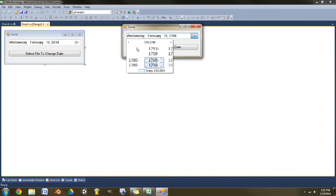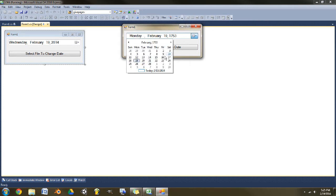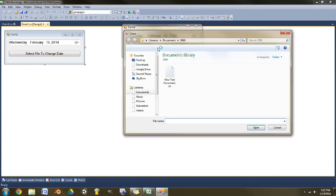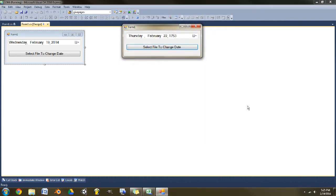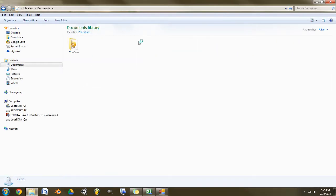Yeah, let's go like 1753, February, sure, the 22nd. And then we can select a file. Let's do this new text document and we'll just click the open button.